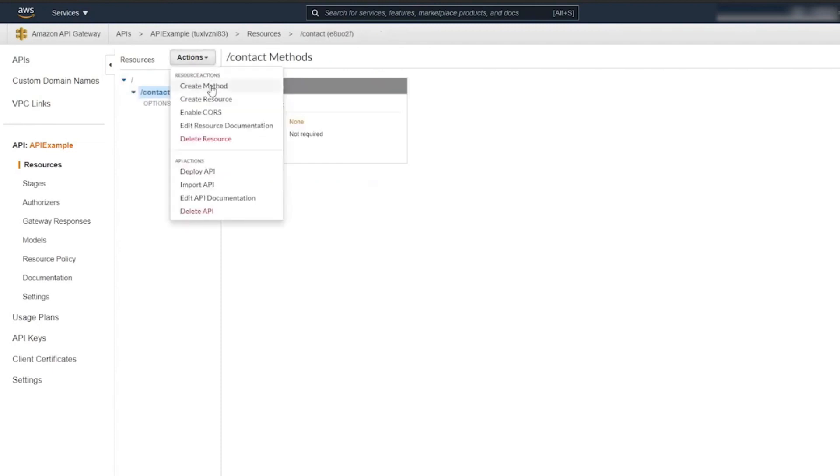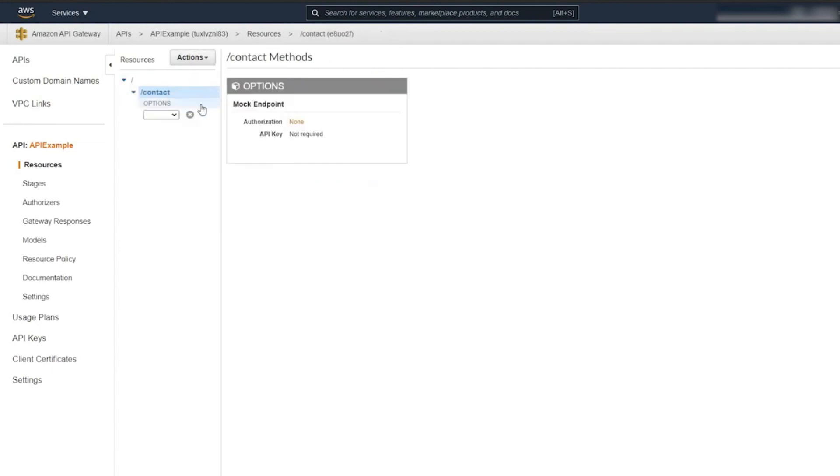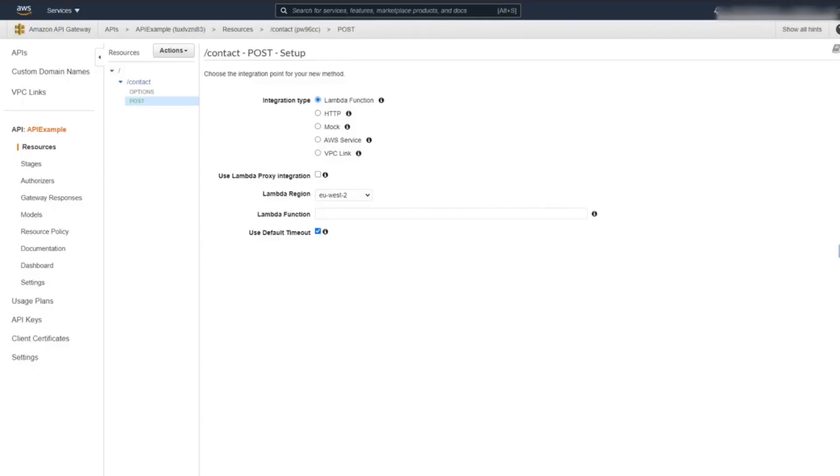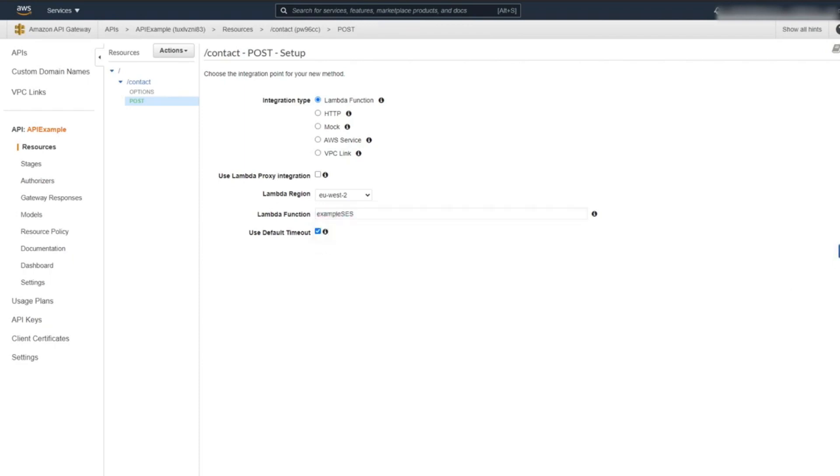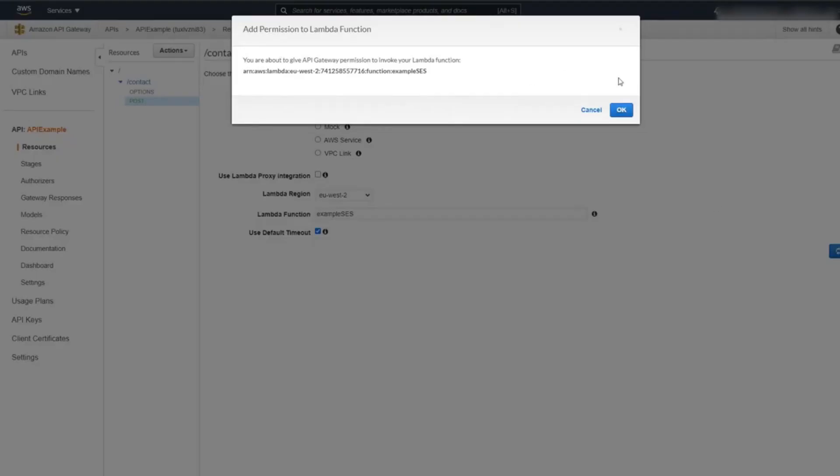The next step would be to assign a method to our resource. In our case, it's going to be a POST method. All we need to do here is to select our previously created Lambda function. Click Save.